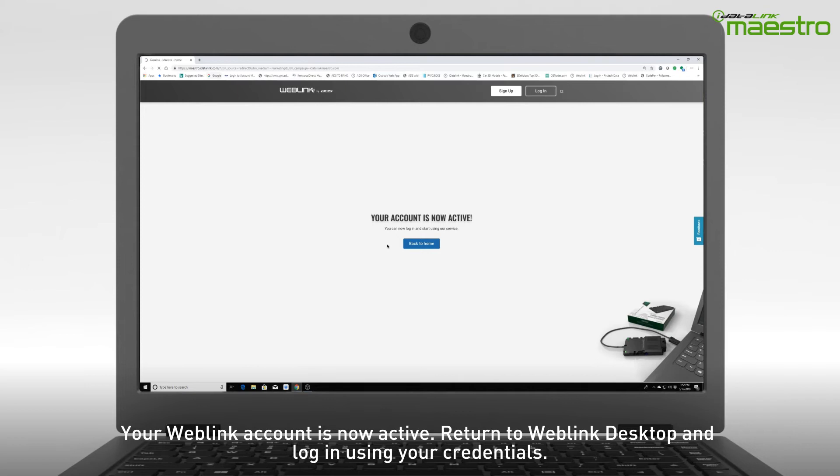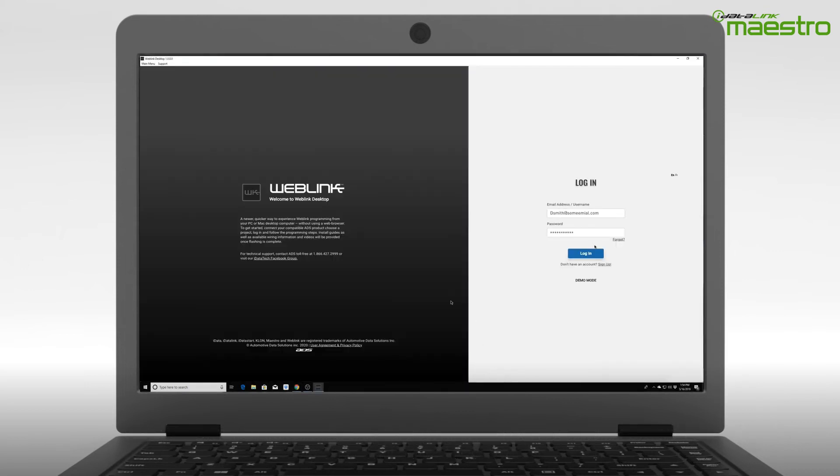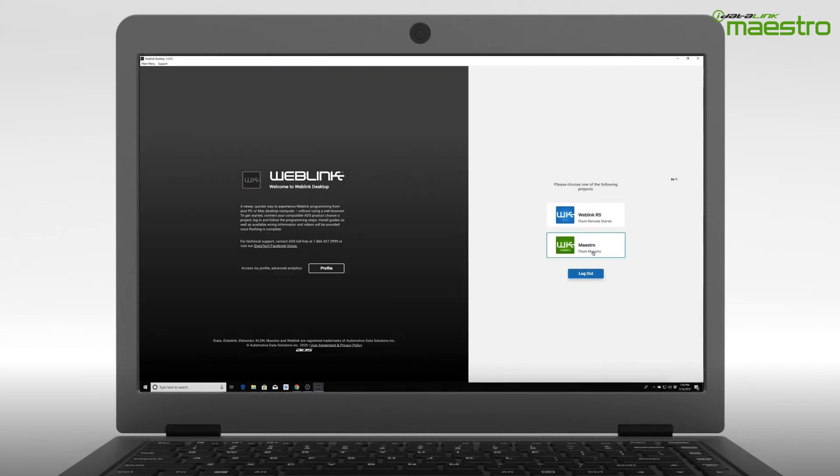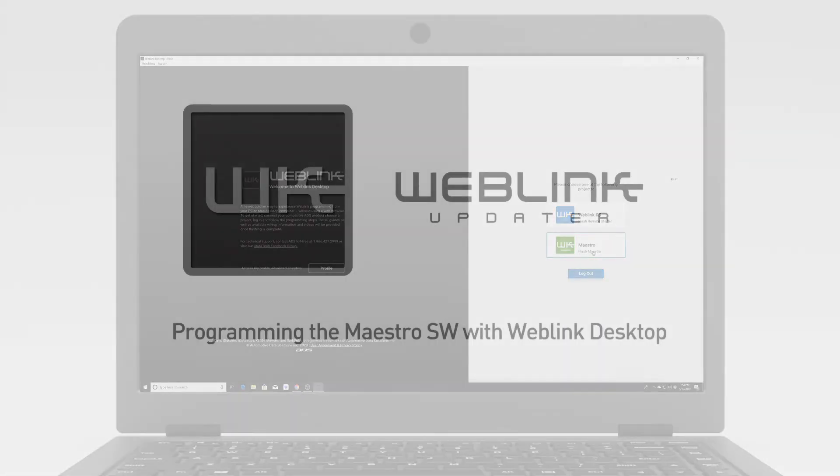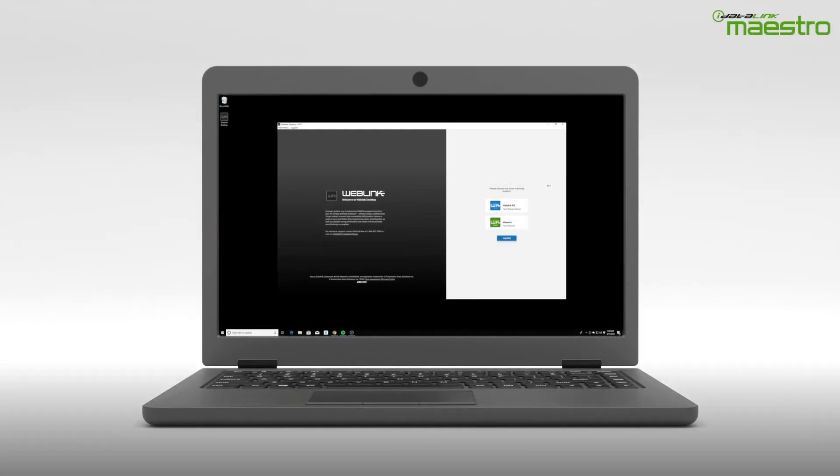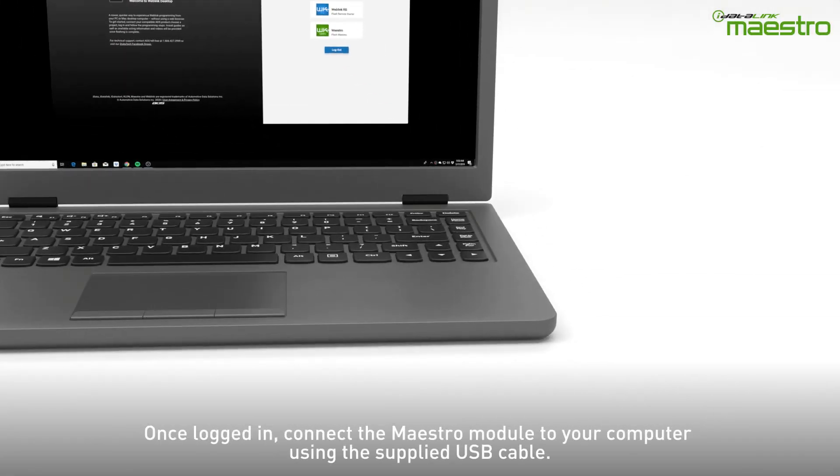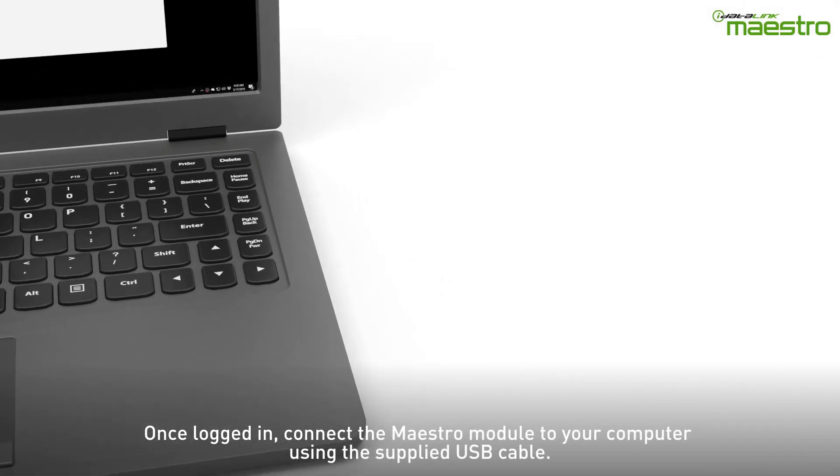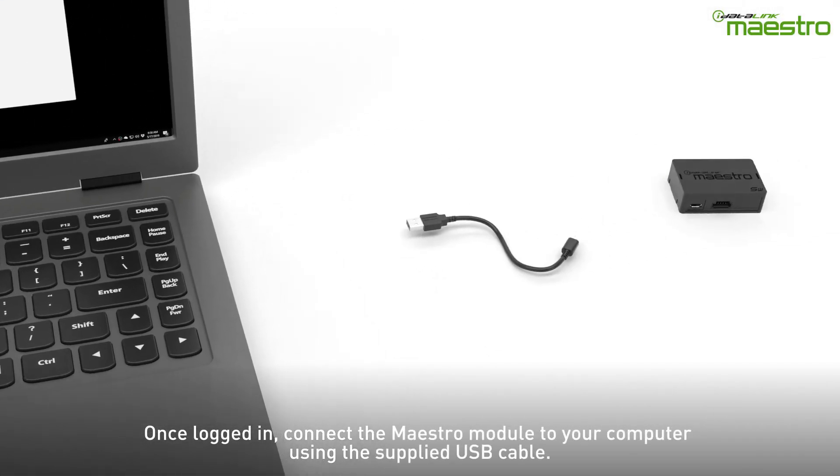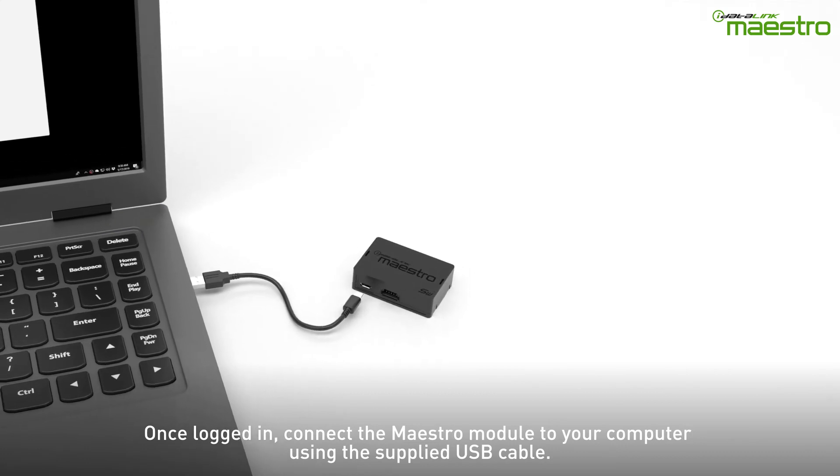Return to the Weblink desktop application and enter your credentials to log in. Once you are logged into your Weblink account, connect the Maestro SW to your computer using the provided USB cable.